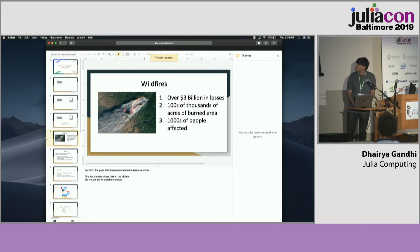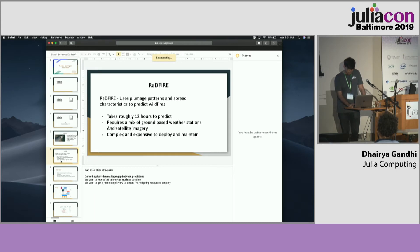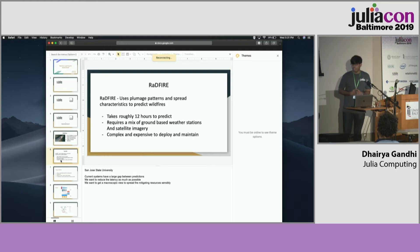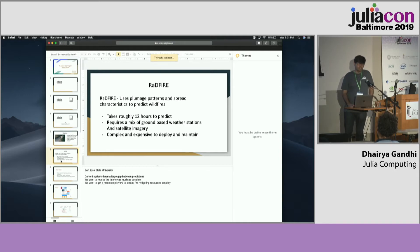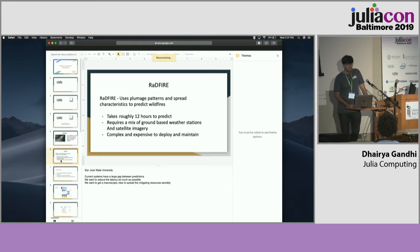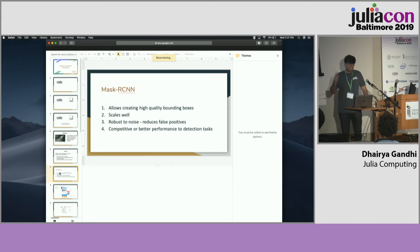The typical solution to work with this is a system called Radfire. This system works on how the plumage patterns of fires work. It relies on a lot of complicated machinery, both on the ground as well as on satellites, and it requires almost 12 hours to do a single prediction round. We feel that's not enough, because we know there are better solutions. We propose one such solution: Mask R-CNN.